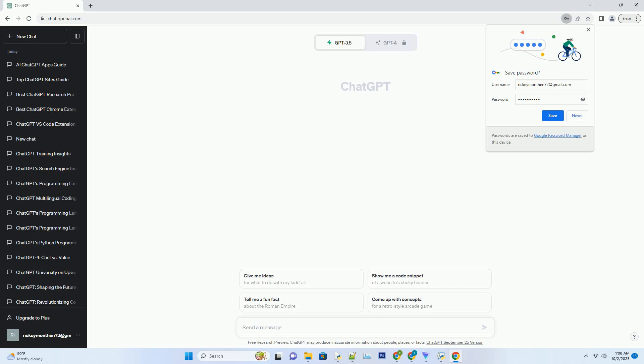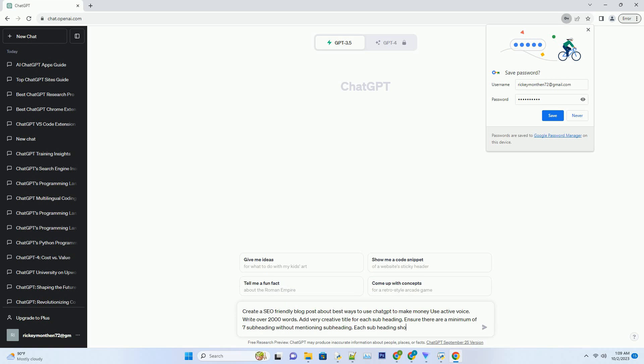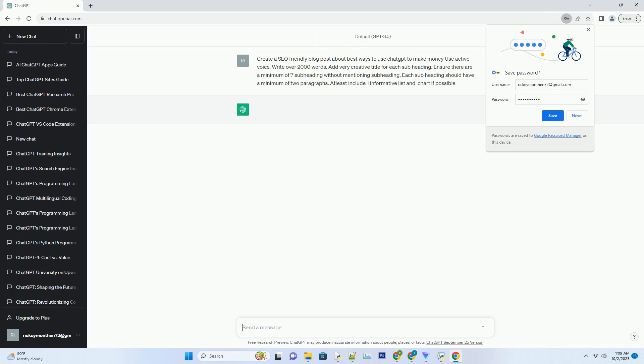You can download this unique blog post text file from the description below and use it on your site. Title: Unleashing the Money-Making Potential of ChatGPT — Your Ultimate Guide.